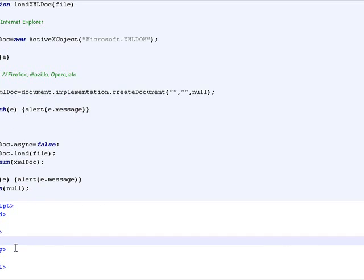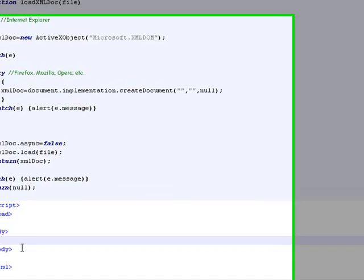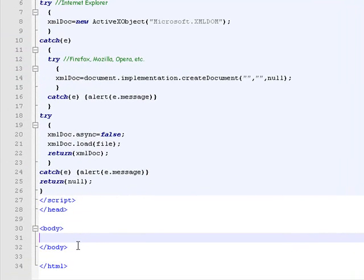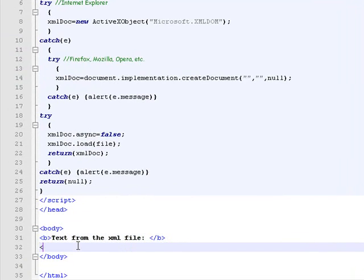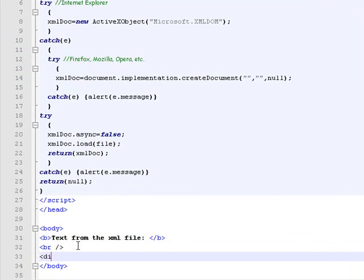Now I'll add a target div for the text from the XML file to be displayed. I'll give it the ID of target.